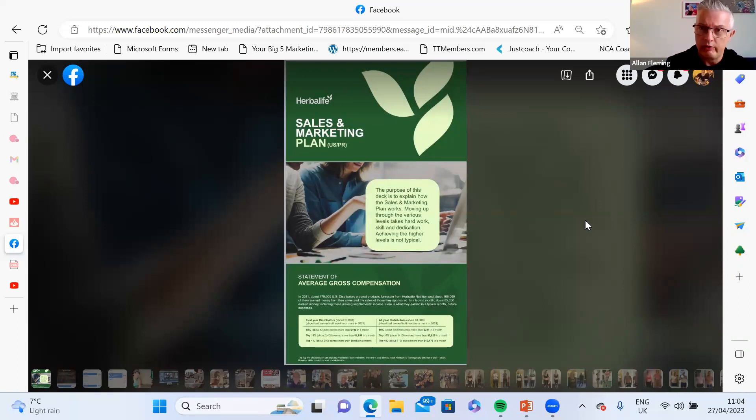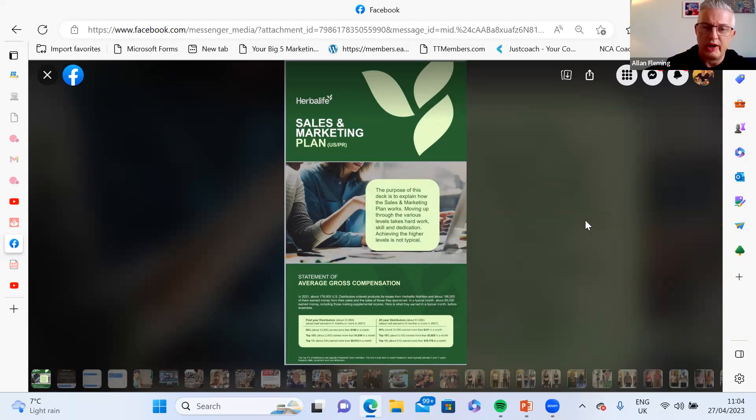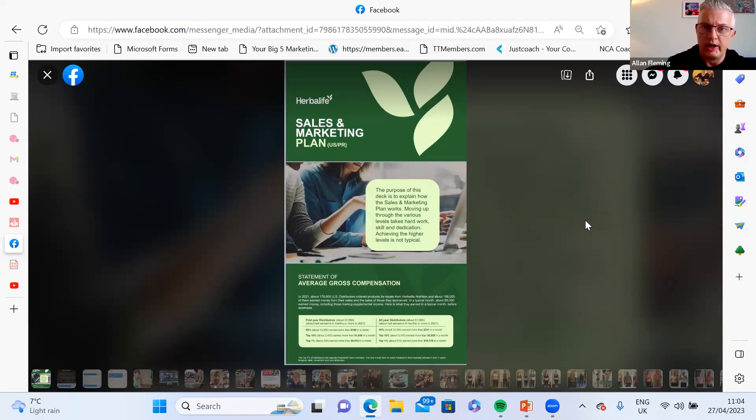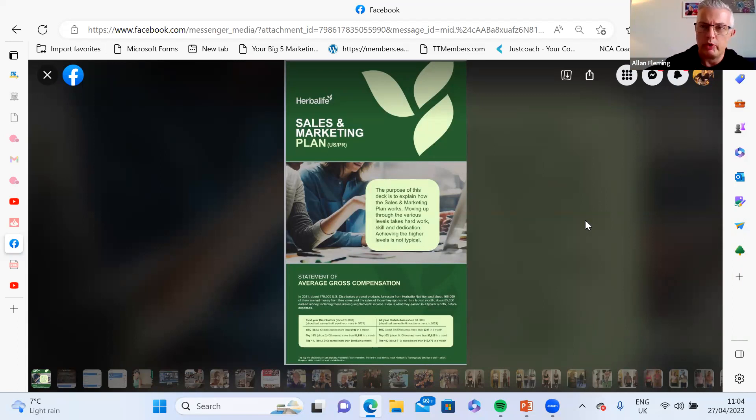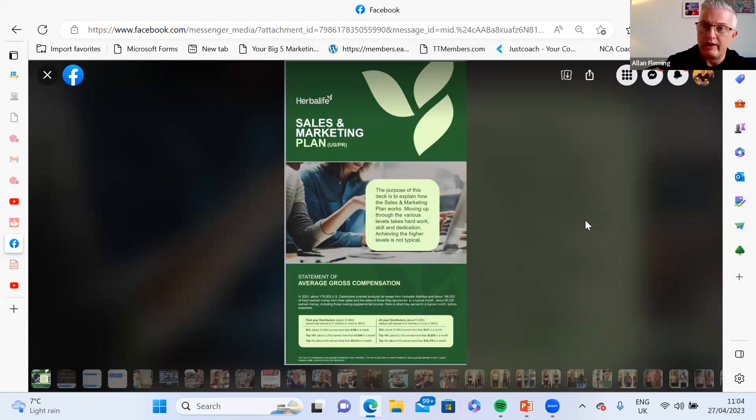Once you're at 50%, there's no more discount left. So what happens is you start to get an income from your efforts. That is really: number one, getting a result on the products yourself; number two, helping other people get a result on the products, and that's just friends and family really.